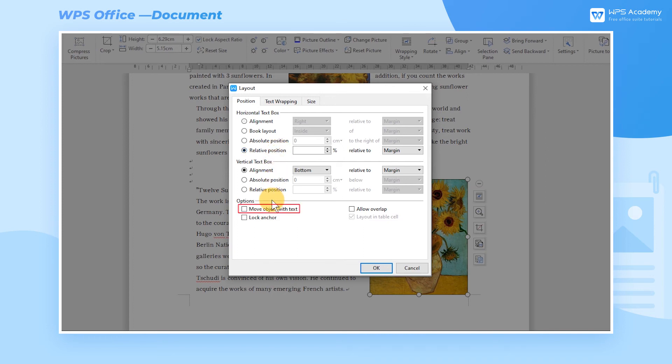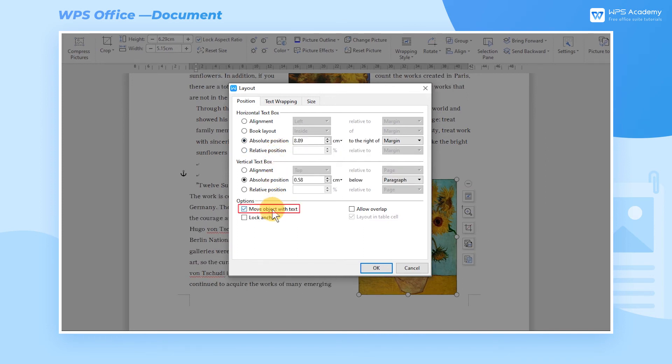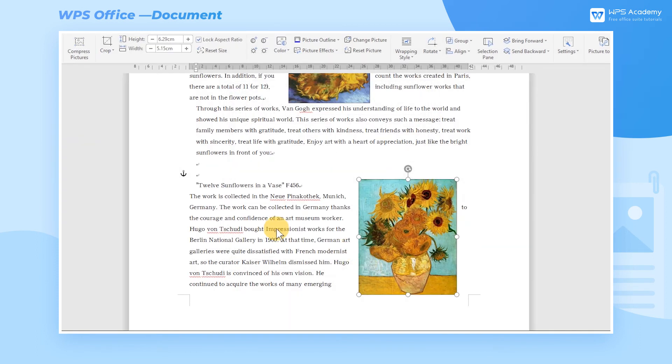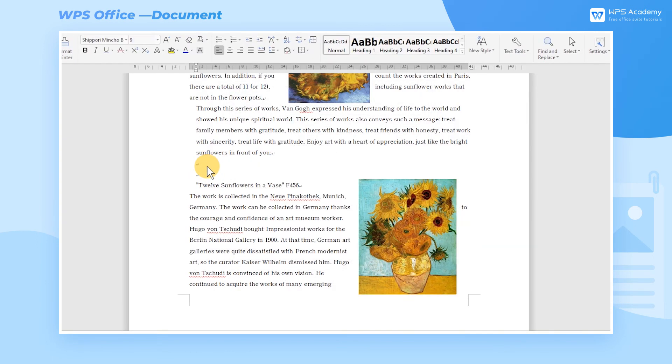After checking Move Object with Text in the Options setting bar below, as long as the position of the text around the picture changes, the position of the picture will also change with the text.